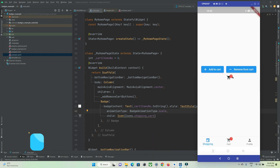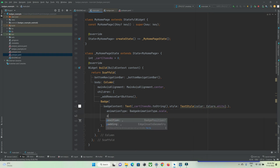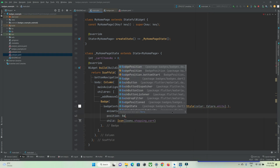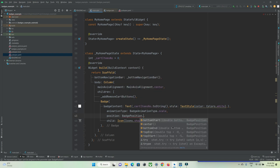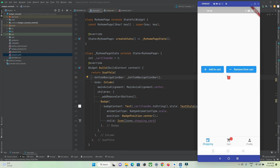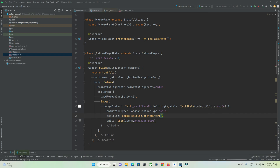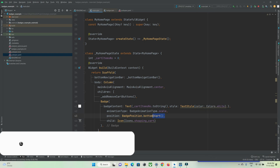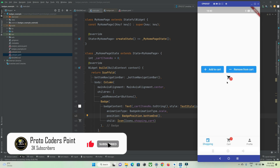Next is the position of your badge — by default it is top right. You can change it using the 'position' property with 'BadgePosition'. There are four options: top end, top start, bottom start, and bottom end. You can see examples of bottom start and bottom end positions.